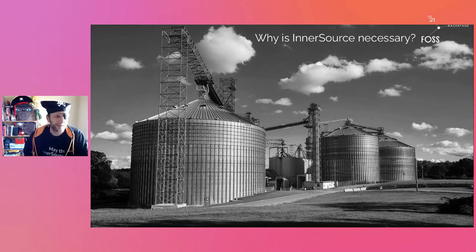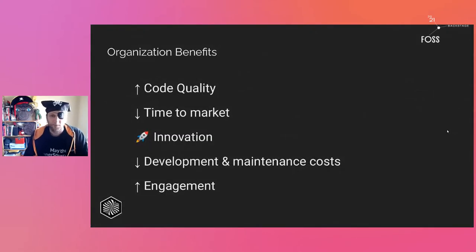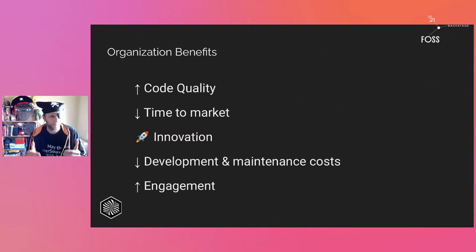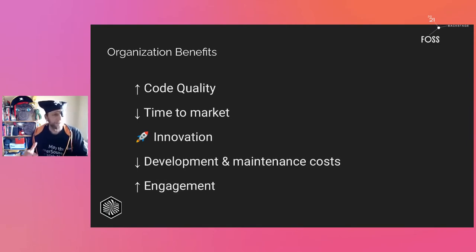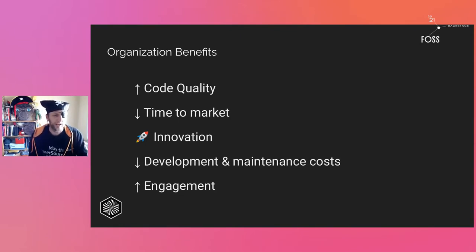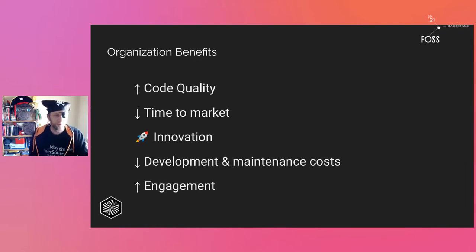Some benefits: if we have more eyes looking at the code, we are spreading knowledge of what others are doing. We can increase code quality by going through code review processes, continuous integration, or even continuous delivery. Of course, if more people join, we are scaling our development teams.